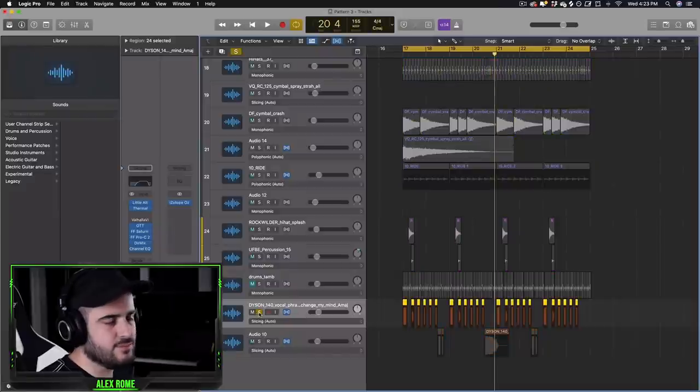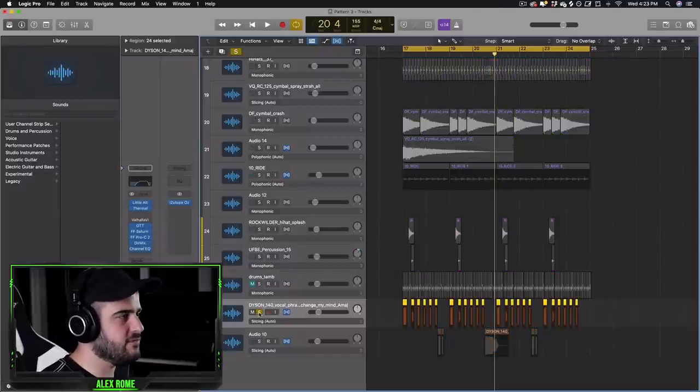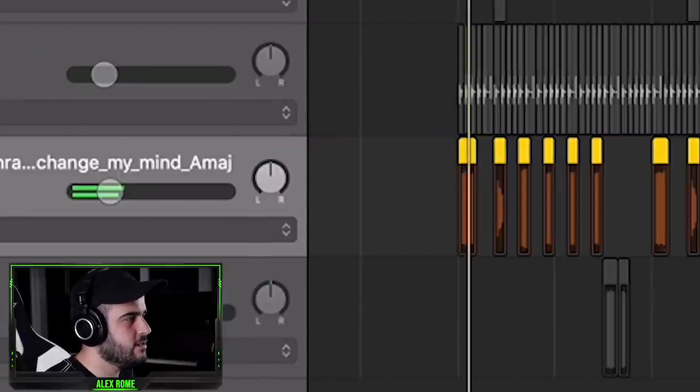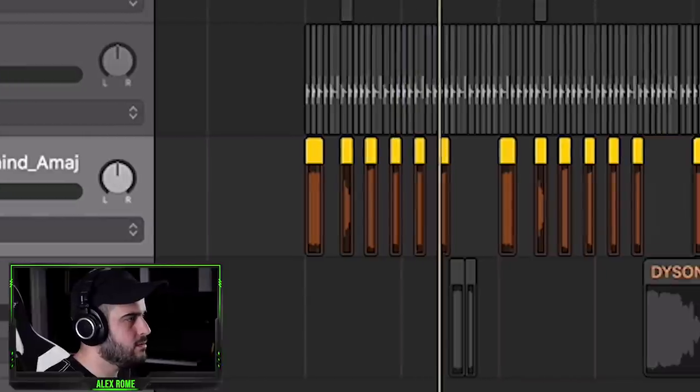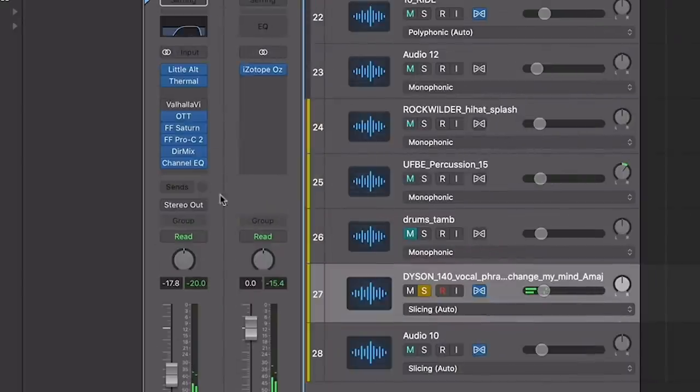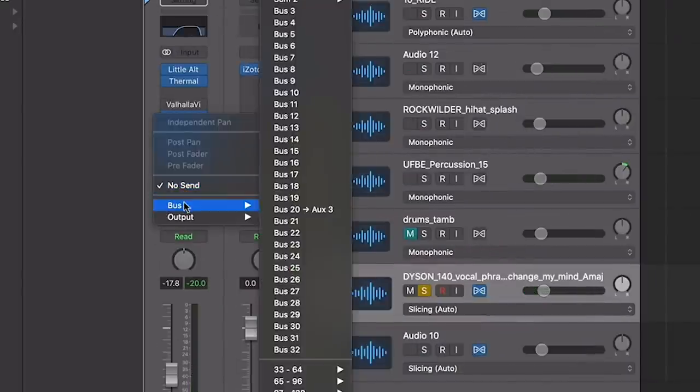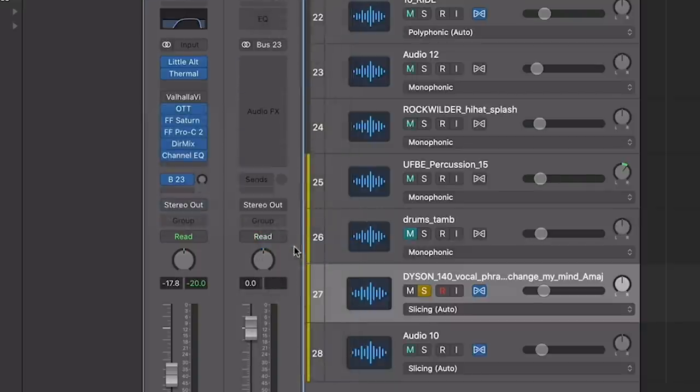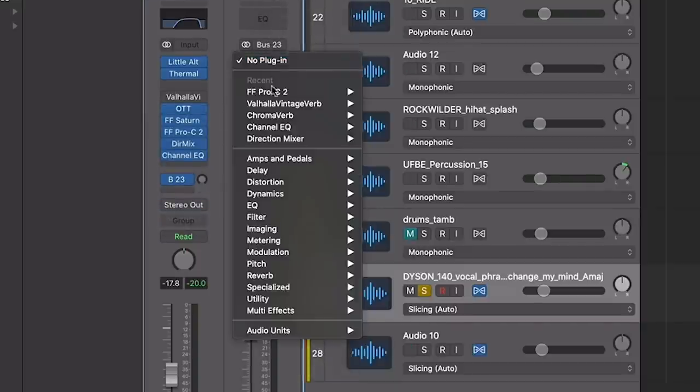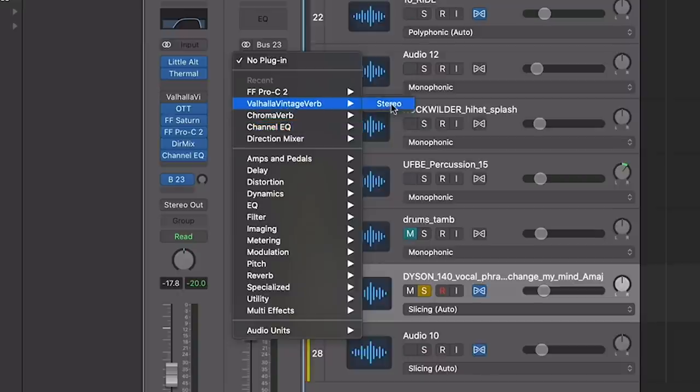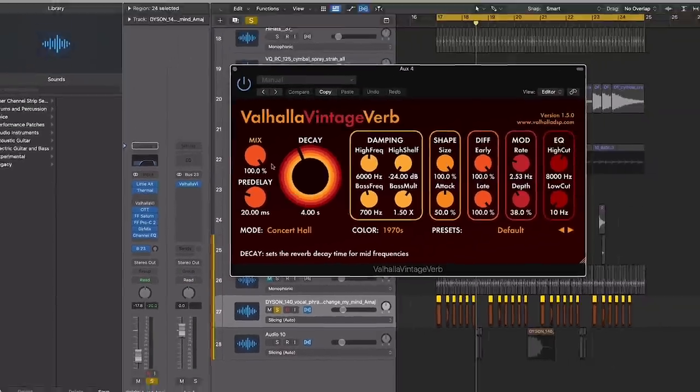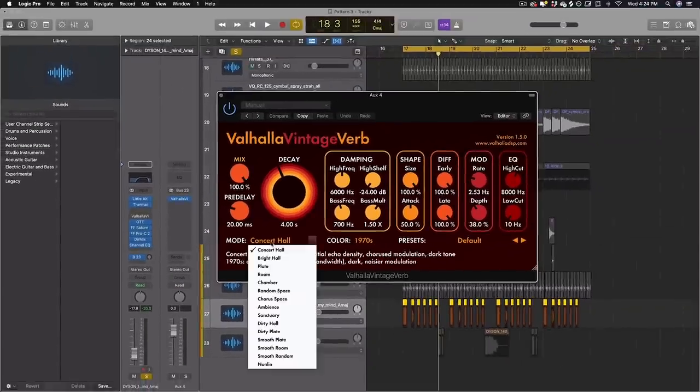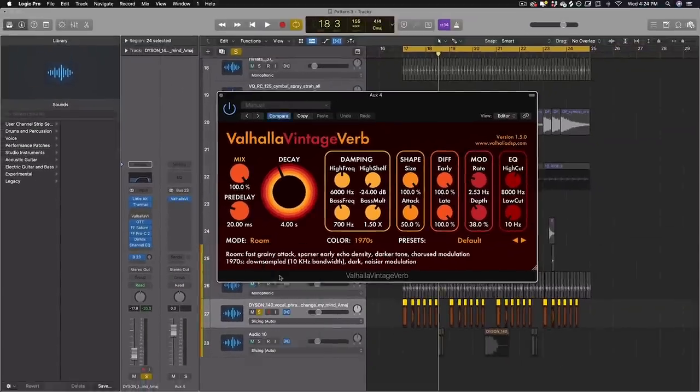This next trick makes your lead really pop out of the mix and a lot of professional DJs use this trick. You take your lead melody. Mine's a vocal chop melody. It sounds like this. And what we're going to do is we're actually going to send to an empty bus. And then what we do is we add a reverb of choice to this bus. I'm going to use my favorite reverb plugin, of course, which is Vintage Valhalla Reverb. Pick whatever preset you want. Just make sure that your mix is all the way up and give yourself a few seconds to work with.